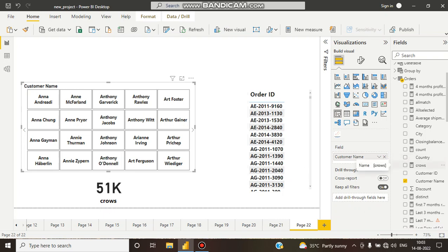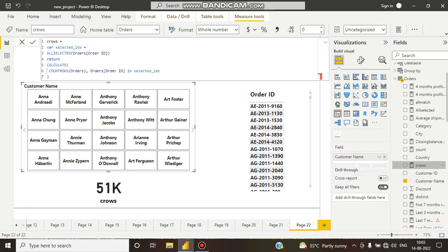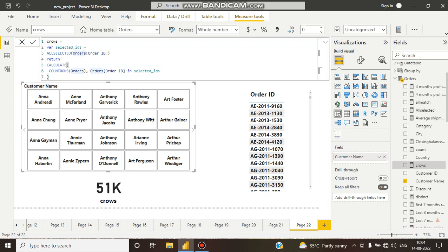But I want to find, for a single customer, how many unique order IDs there are. For this, I have created a DAX measure. Here you can see: CALCULATE, COUNTROWS, orders — order ID, in selected ID.